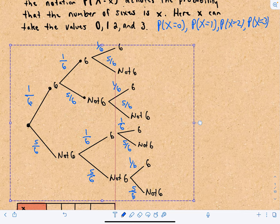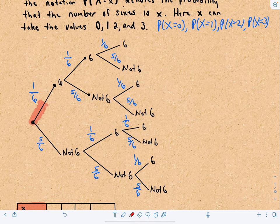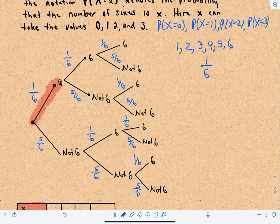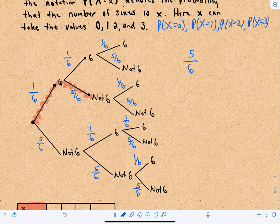I have videos on tree diagrams so I won't make you watch me fill in the whole thing. This is my starting roll. If I follow one branch, I get a six — there are six total outcomes, only one of which is a six, so the probability of getting a six is one-sixth. The probability of not getting a six is five-sixths, since five of the six numbers are not a six.